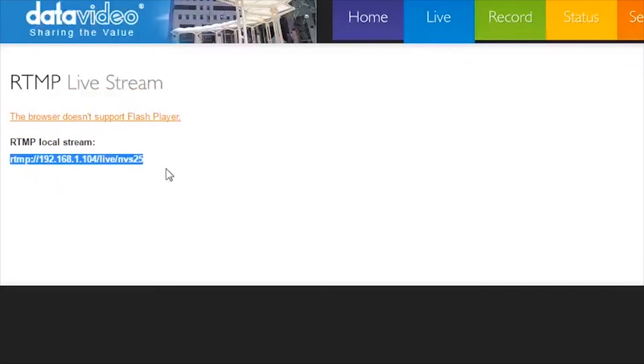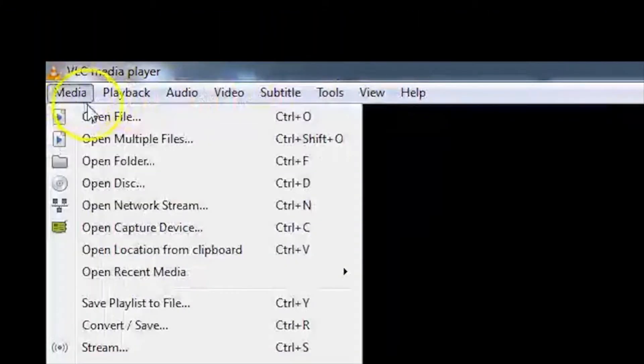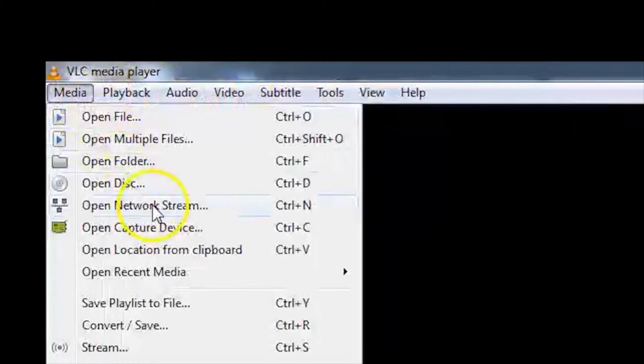Now open VLC Media Player and go to Media in the top menu bar. Select Open Network Stream.